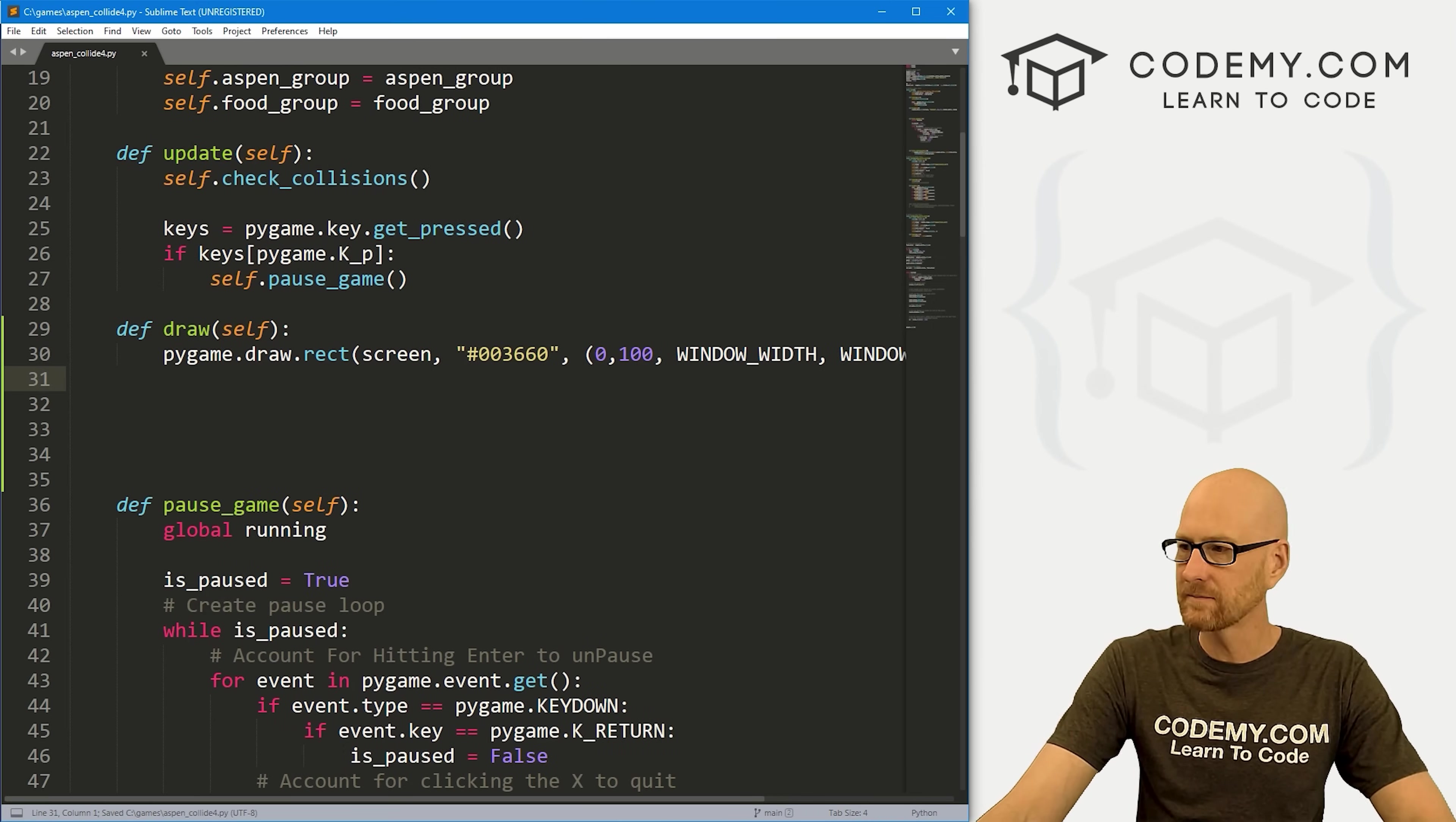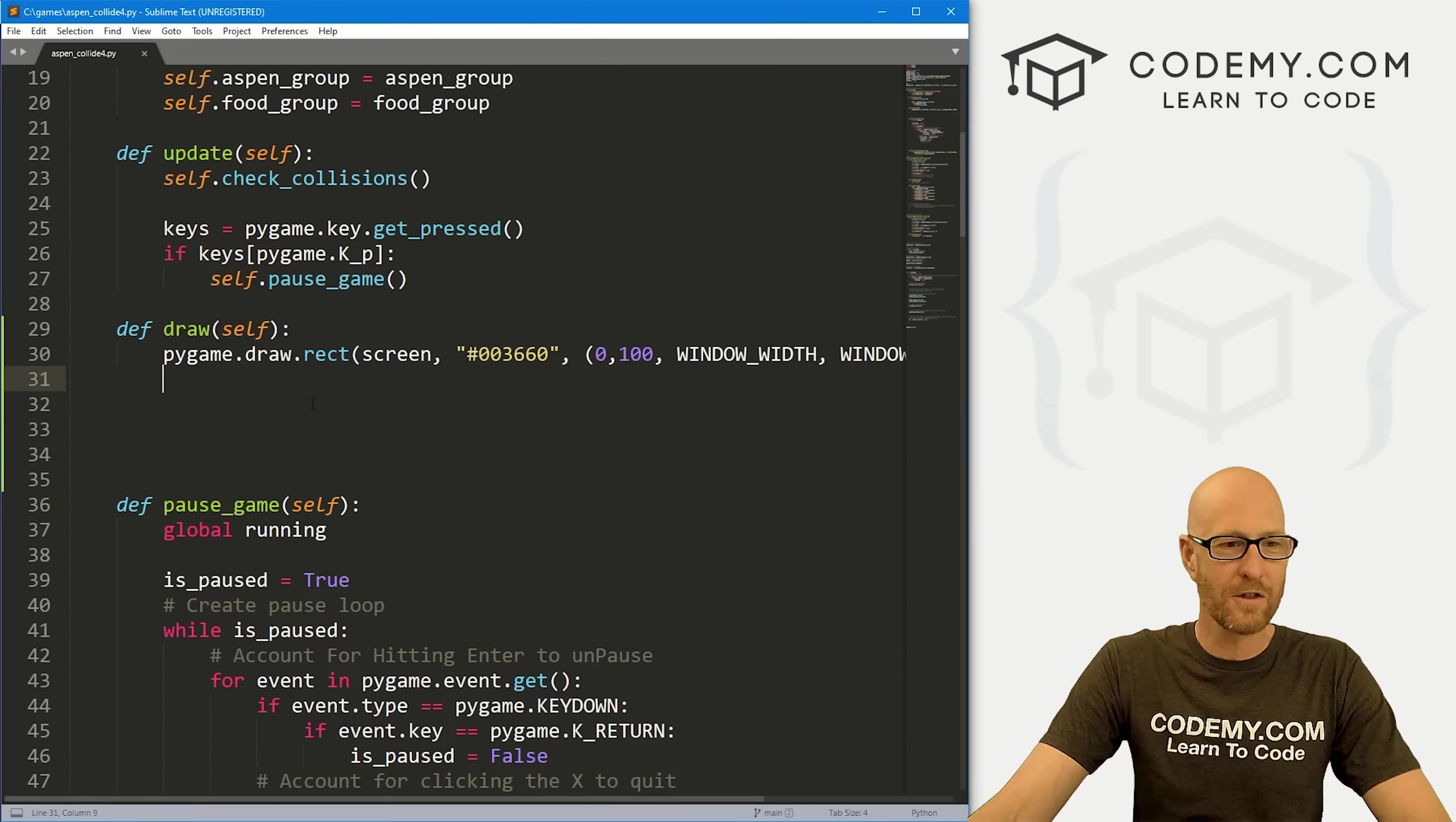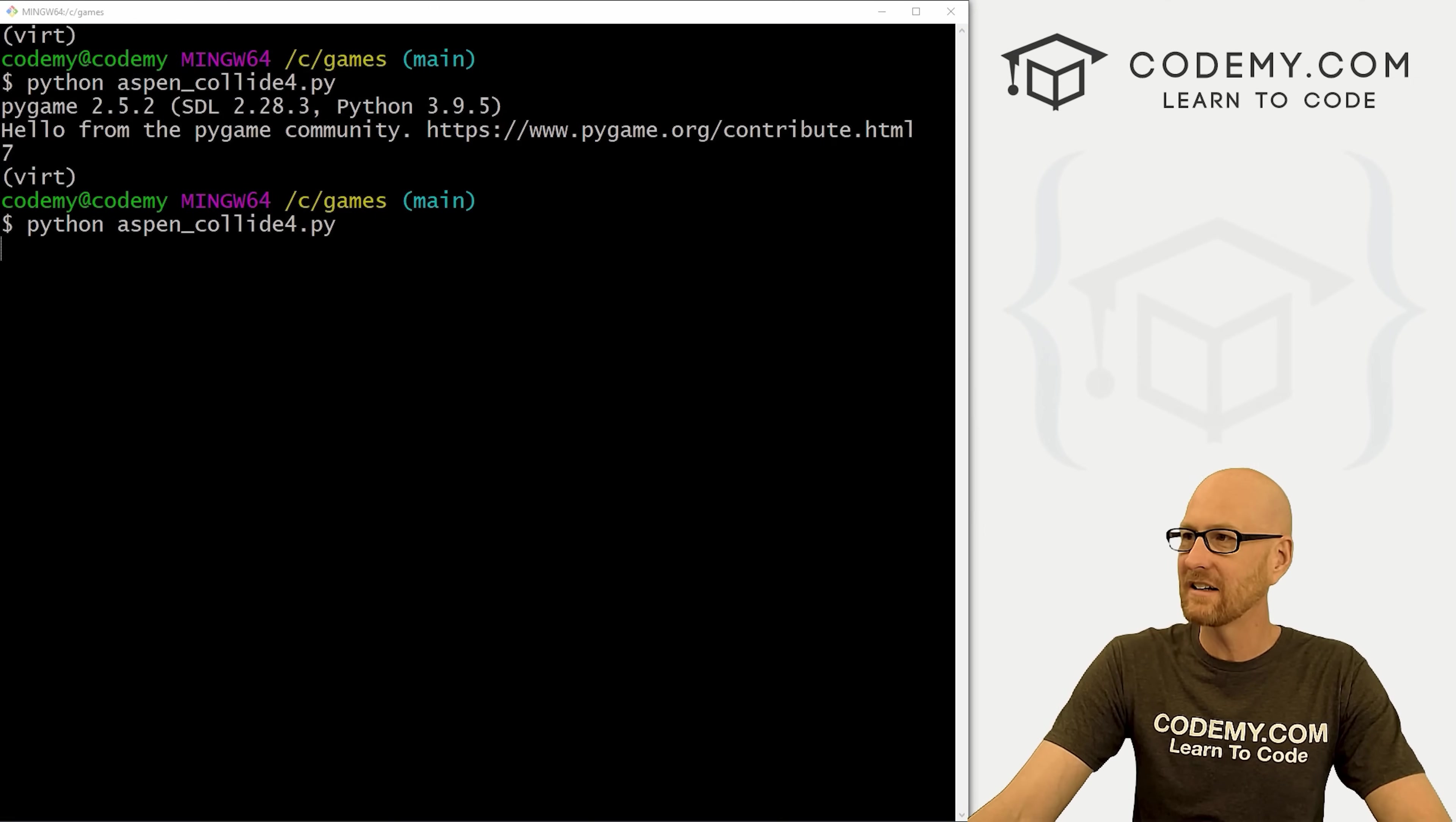Let's go ahead and save this. Let's head over to our terminal in my C:/games directory. My virtual environment is turned on. Let's run Python aspen_collide4.py. Nothing has happened because we didn't actually call the draw function. We've got this function, but here in our update function we need to call self.draw.